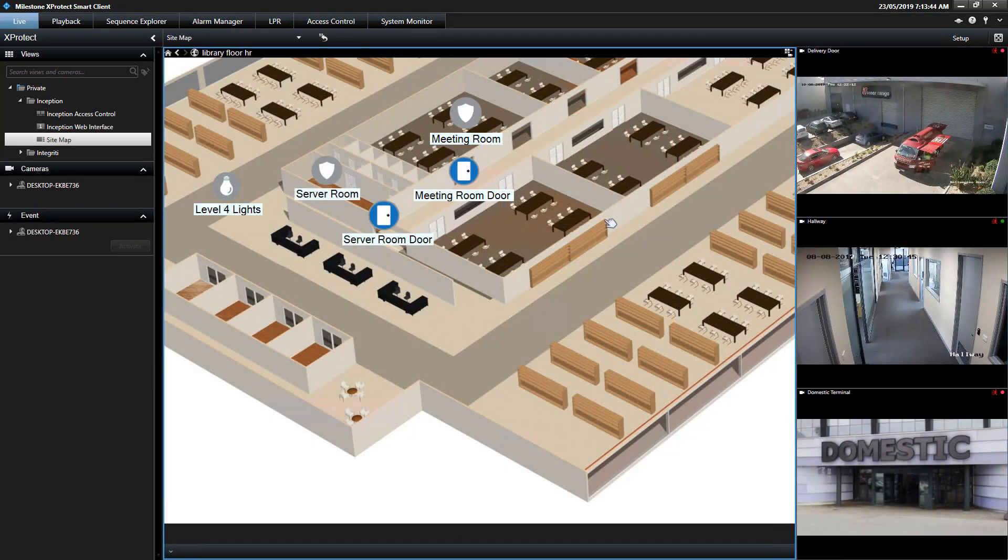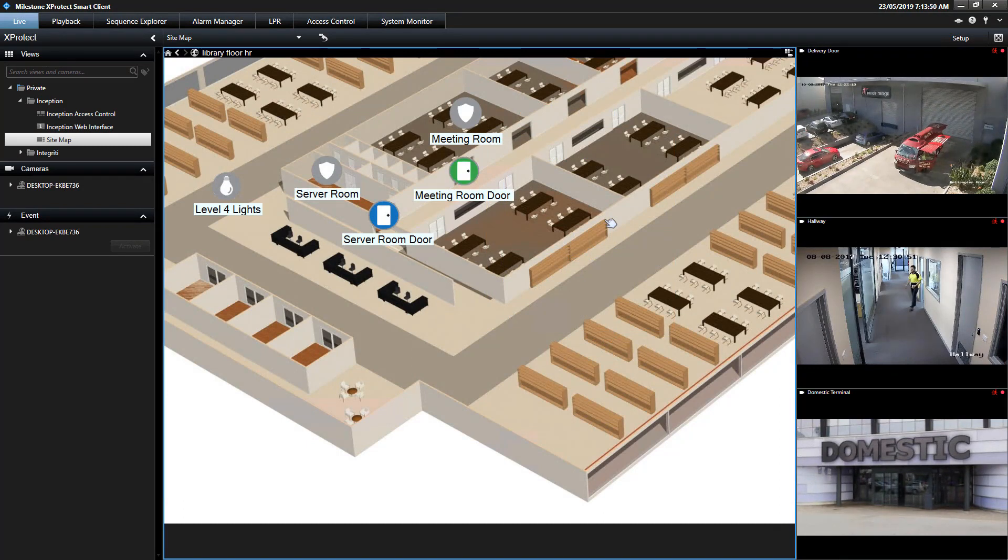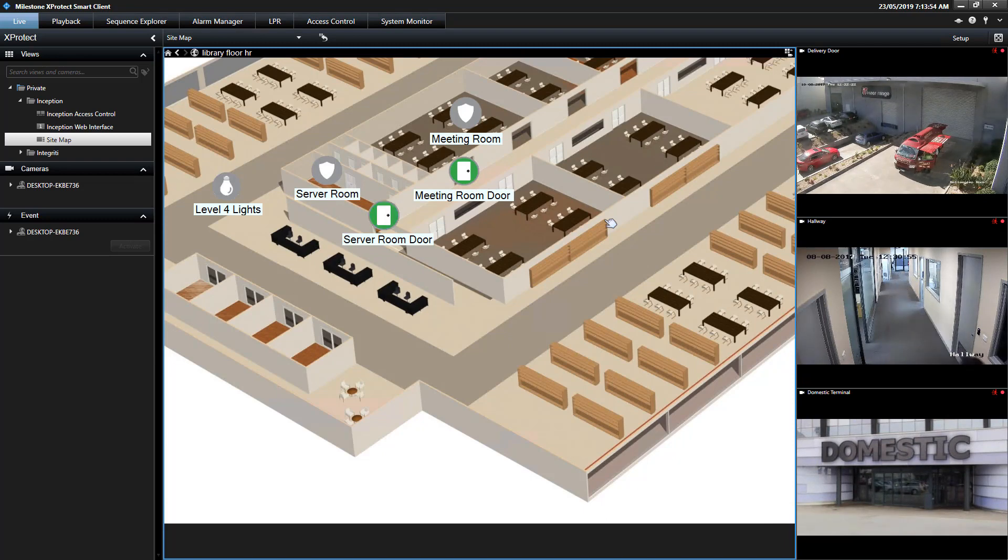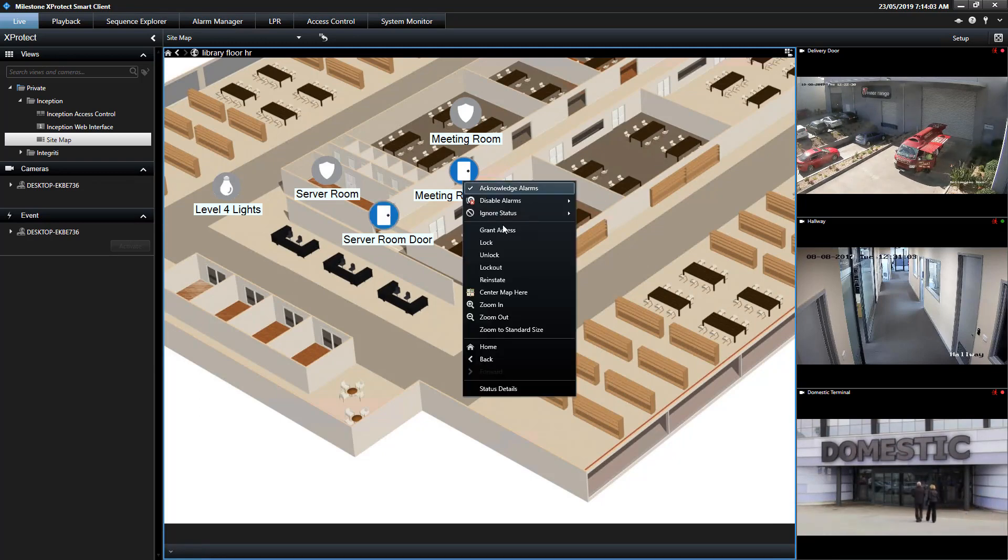Inception's doors, areas, and outputs can also be placed on XProtect's maps to display the current live state and provide control. As areas, doors, and outputs change state, the icons update dynamically. An operator can also control items by right-clicking to display commands.